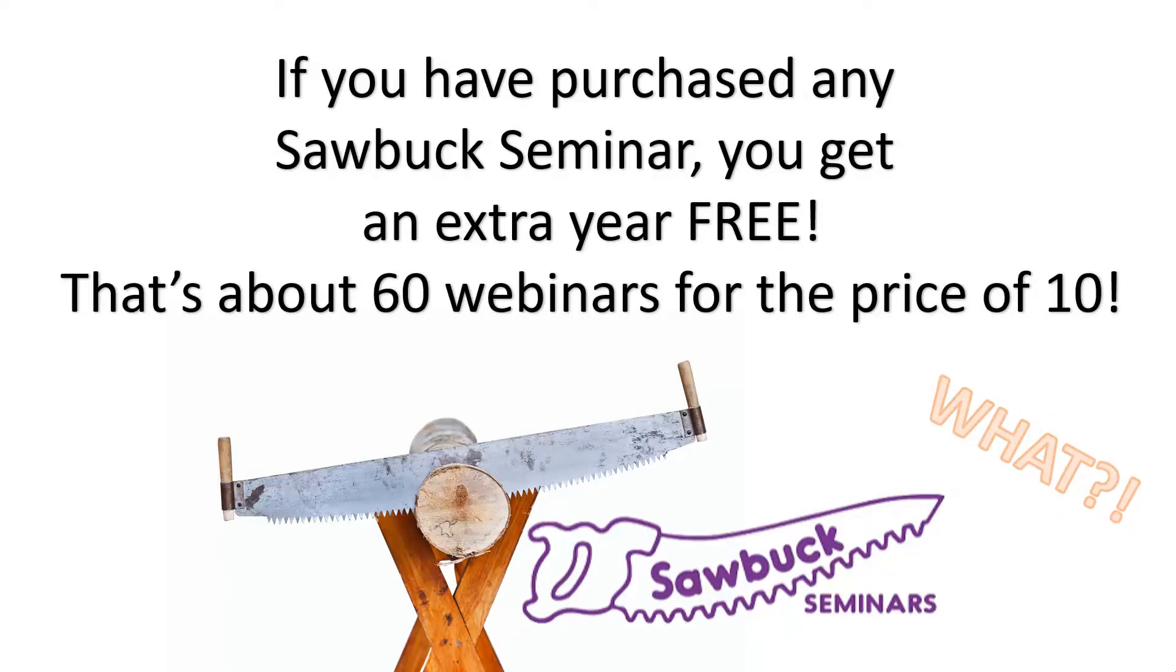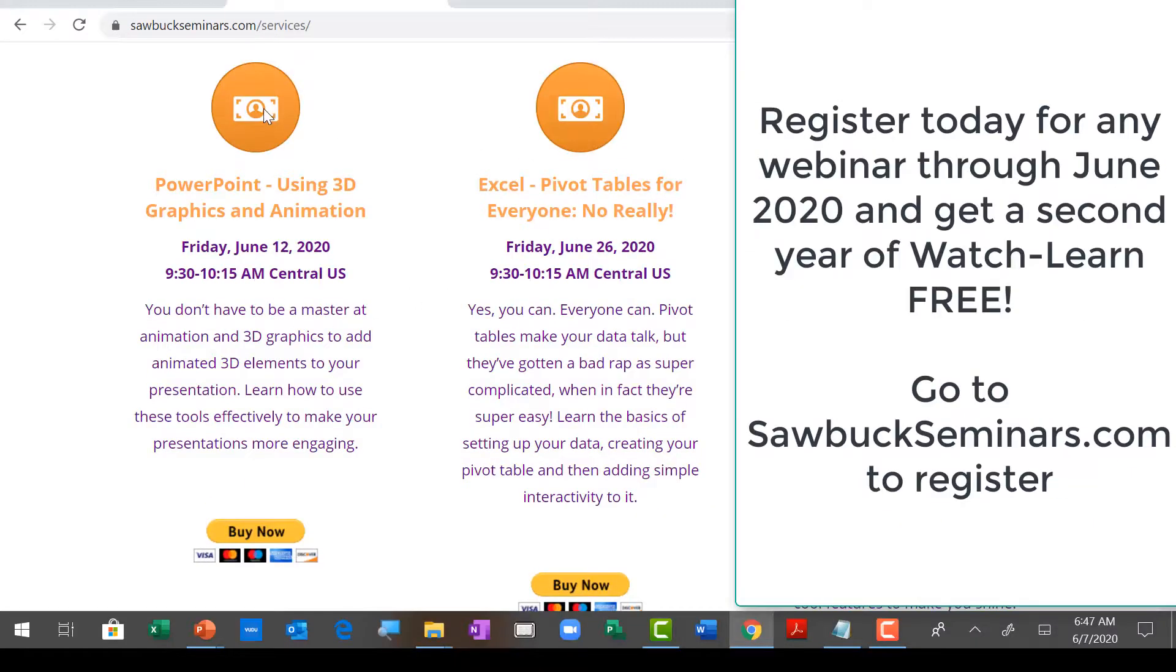That's about 60 webinars plus access to the recordings for a year, all for the price of 10 webinars. Take care, everybody.